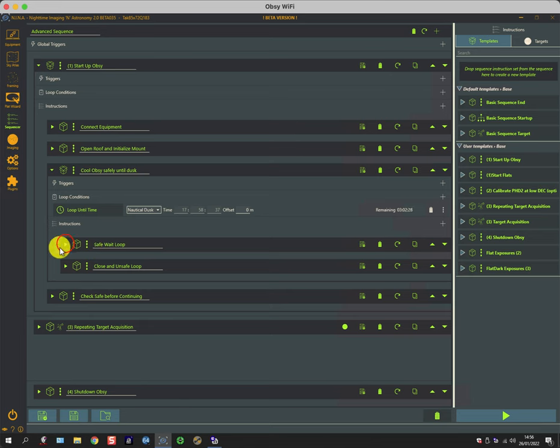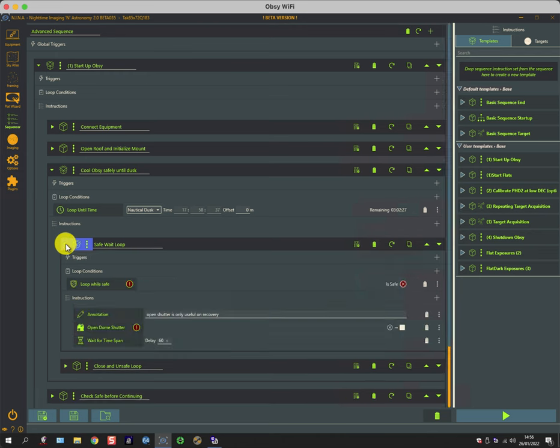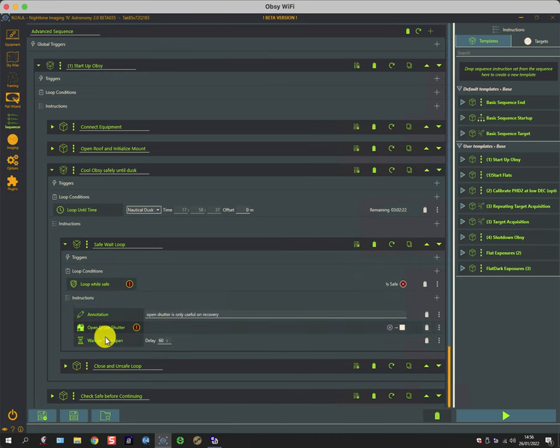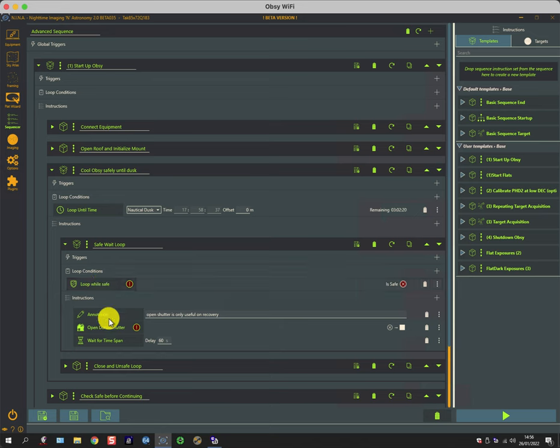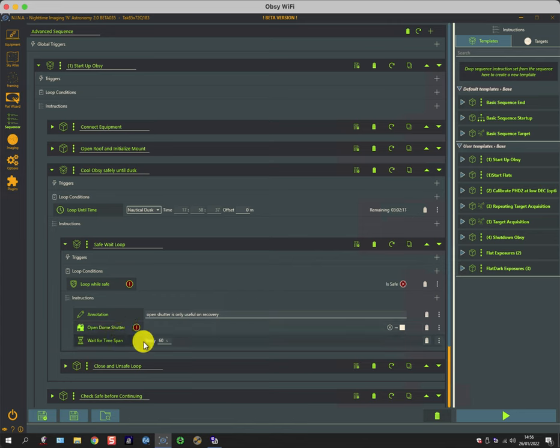If I expand those out, the loop first of all goes through this and it will continue to loop around this whilst it's safe. All that does is a redundant operation to open the roof, which because it's already opened has no effect this time around.